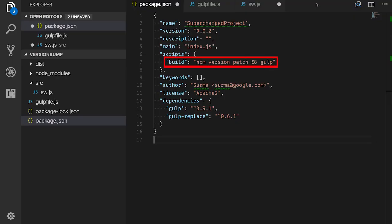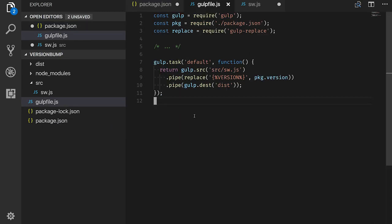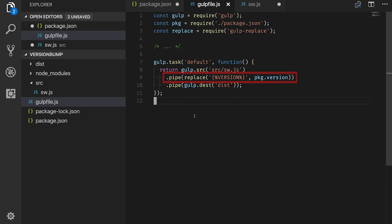Let's look at a project that uses Gulp as an example. In our build task, we bump the patch version of our project. In the Gulp file, we read the package.json and use it to replace a placeholder in the service worker file with the current version number. This way, every build will have a unique service worker throughout development.